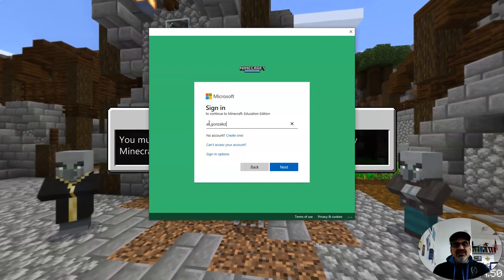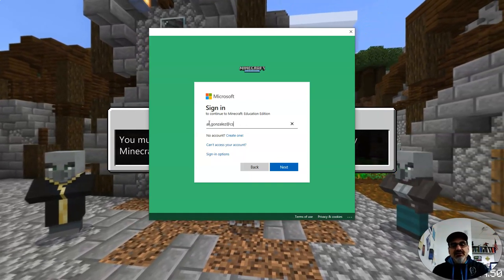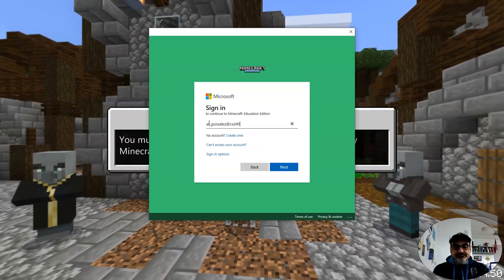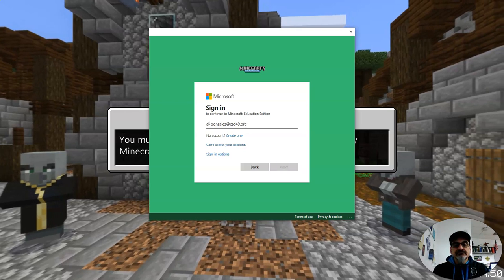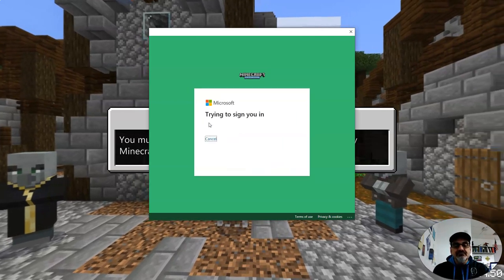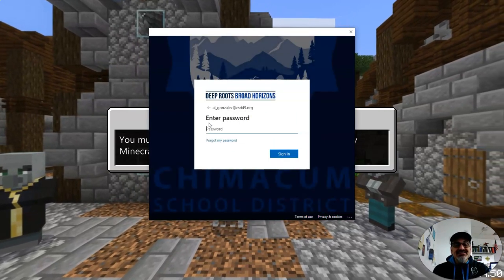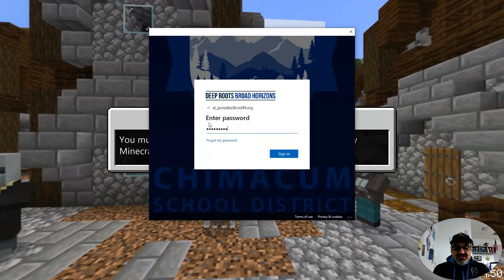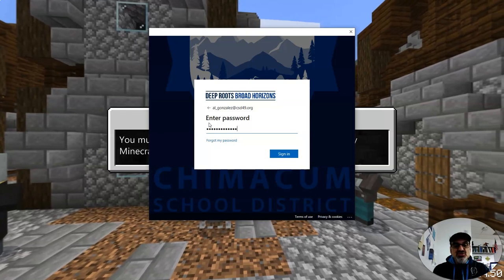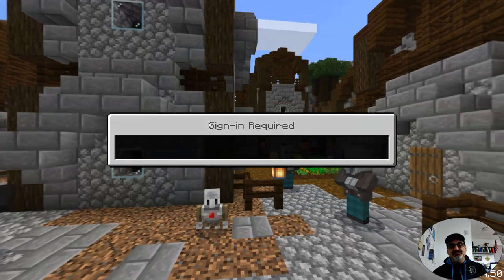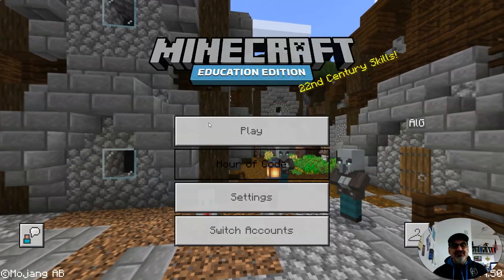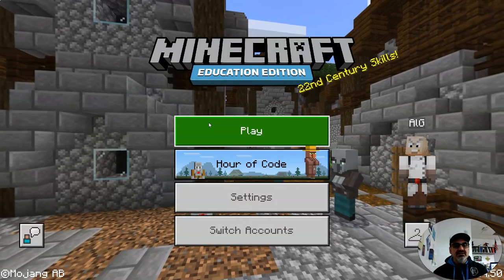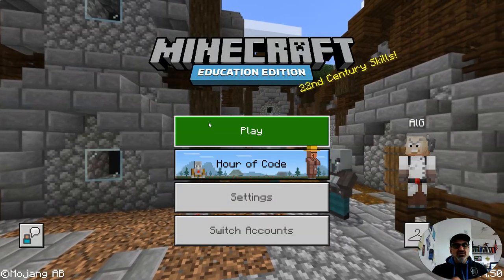Let me log in to mine. Your password should be the same to get you into your laptop, into Minecraft, and into everything.